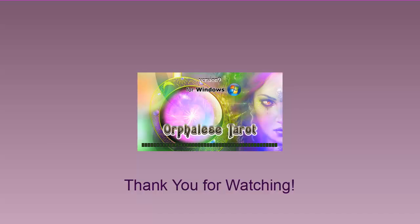This is PurpleSkorp saying, take care and see you again soon.